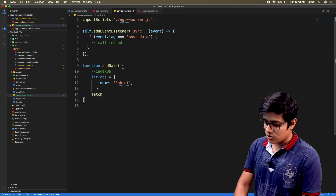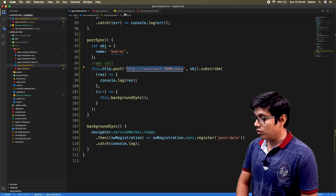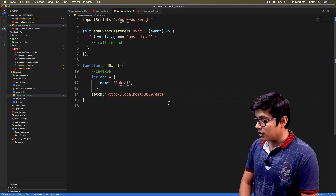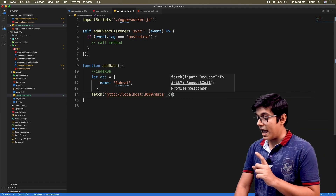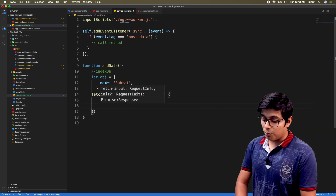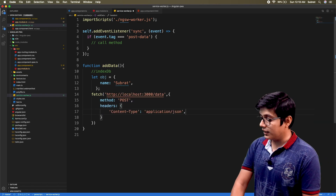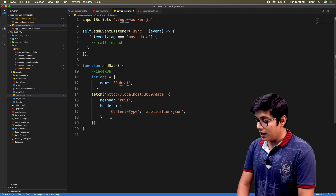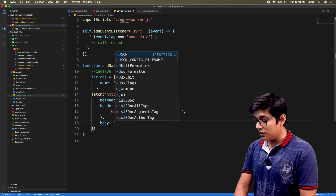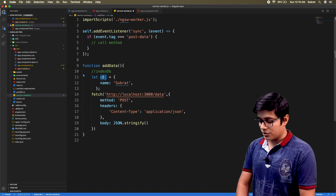If you remember from the previous video, from the service worker you can't call an Angular HTTP client — service worker will only work on fetch requests. We'll make a fetch request. We'll copy the URL and call the same URL, passing the method as POST. Now we need to pass headers: content-type as application/json because we are sending JSON. We'll send the body as JSON.stringify of our object.